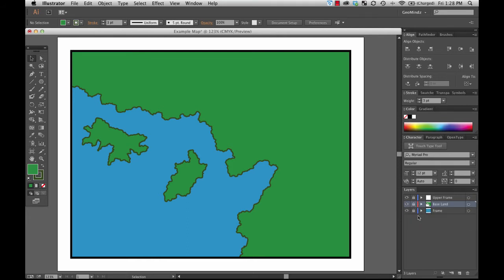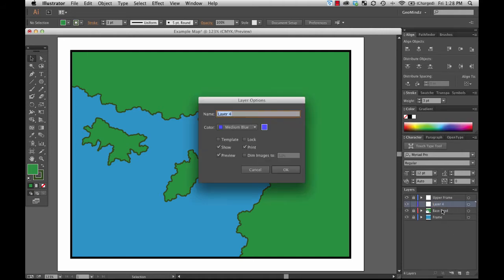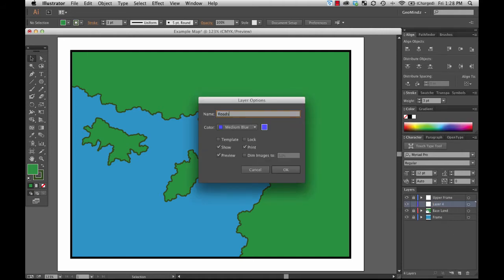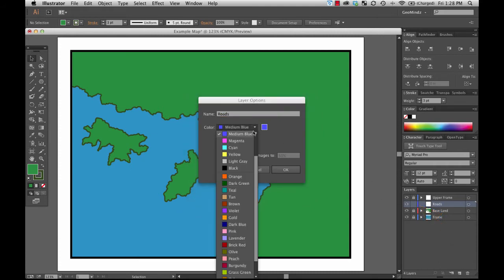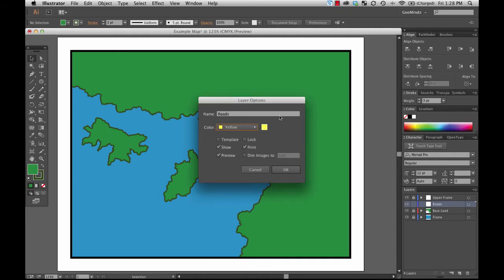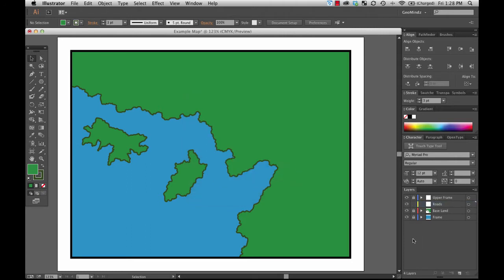I'm going to go down here and create a new layer, and I'm going to call it roads. By the way, you can always see and adjust what particular color you would like for the objects in a particular layer to highlight when you select them, and you can change that inside this menu as well. I've got a lot of things that are turning blue, so for something different, I'll say the features inside this road layer will turn yellow. That doesn't have anything to do with the artistic representation — it just has to do with what color they turn when you select them.